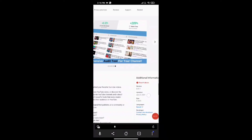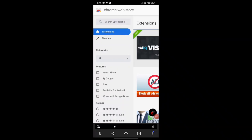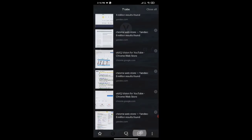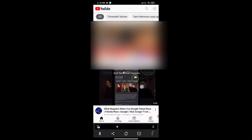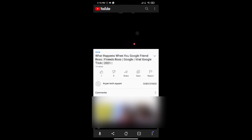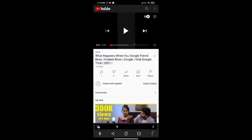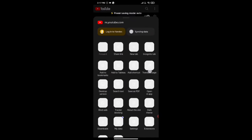Now that the extension is added, let's see how it works on YouTube. Open a new tab and click on the YouTube icon — this will open your YouTube home page. Click on any video for which you want to see the SEO score and other details.